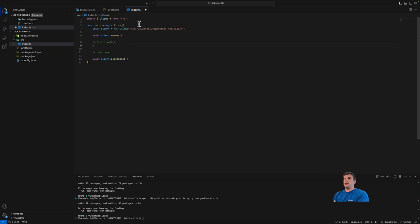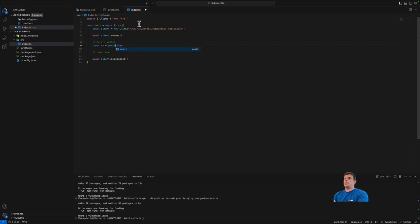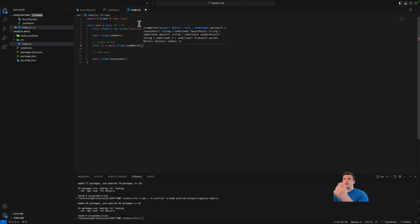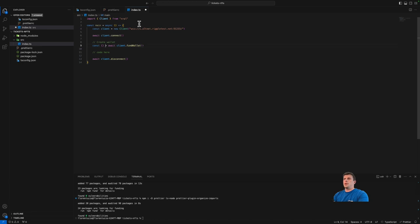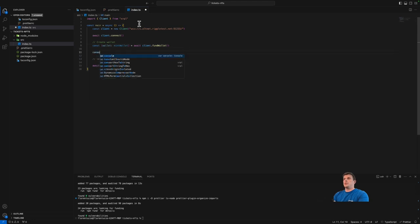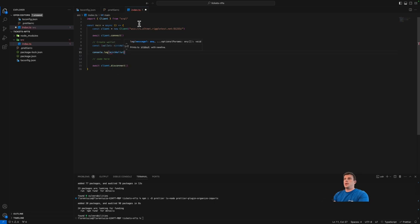First thing we'll do is create a wallet. We'll use the client's fundWallet function, which will automatically create a new wallet funded with 1,000 or 10,000 XRP. We can extract the wallet object and rename it to mintWallet since we'll use it to mint NFTs. I'll console log this wallet to get the public address and check it in the explorer.